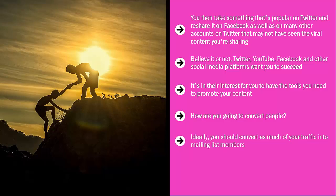Ideally, you should convert as much of your traffic into mailing list members. You can also get them to check out your blog. And if they like what they read, sign up to your mailing list.